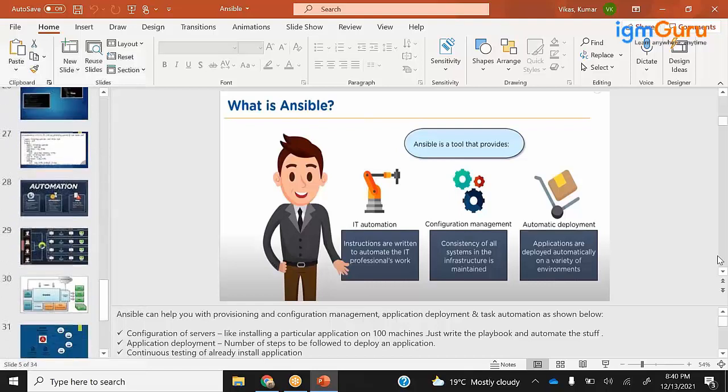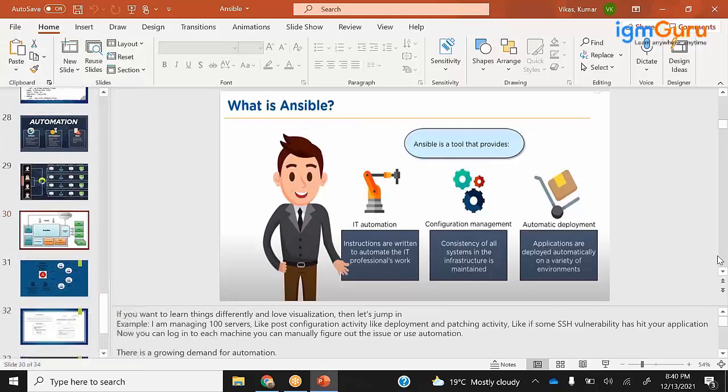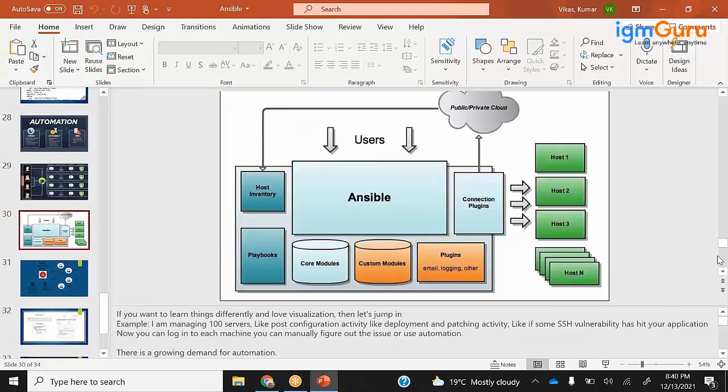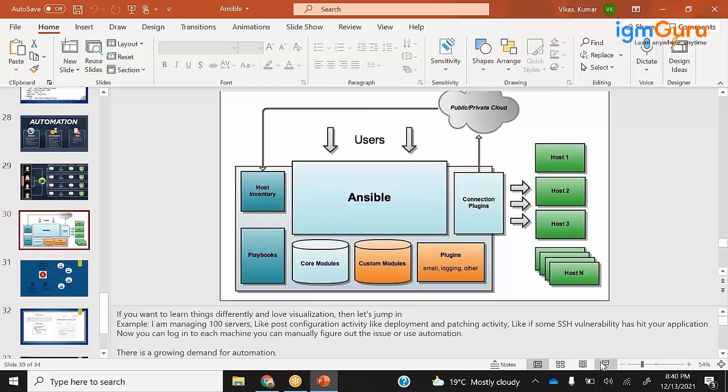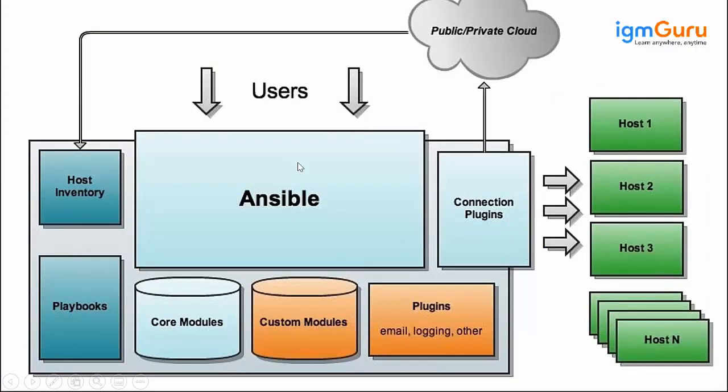How do we automate all these things? Before going into that, we will know a little bit about the architecture of Ansible. These are the major components. The end user will come and write Ansible playbooks.